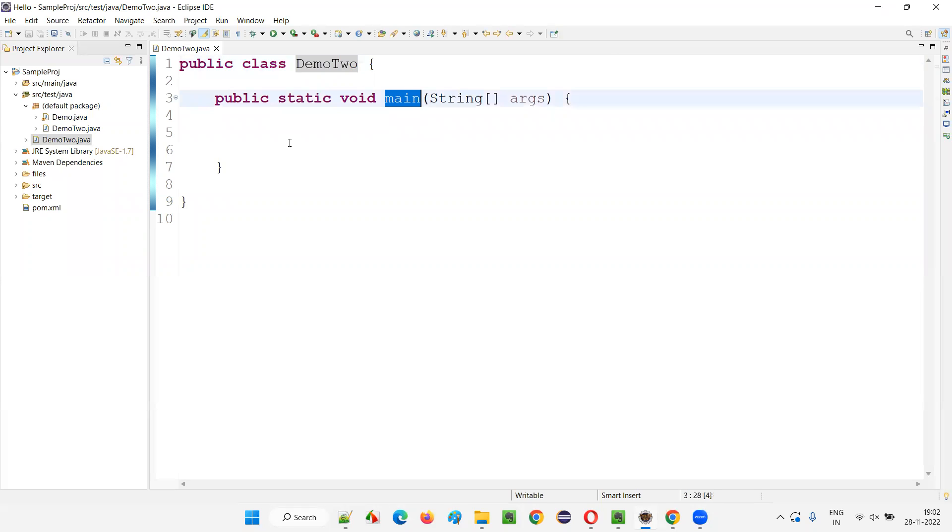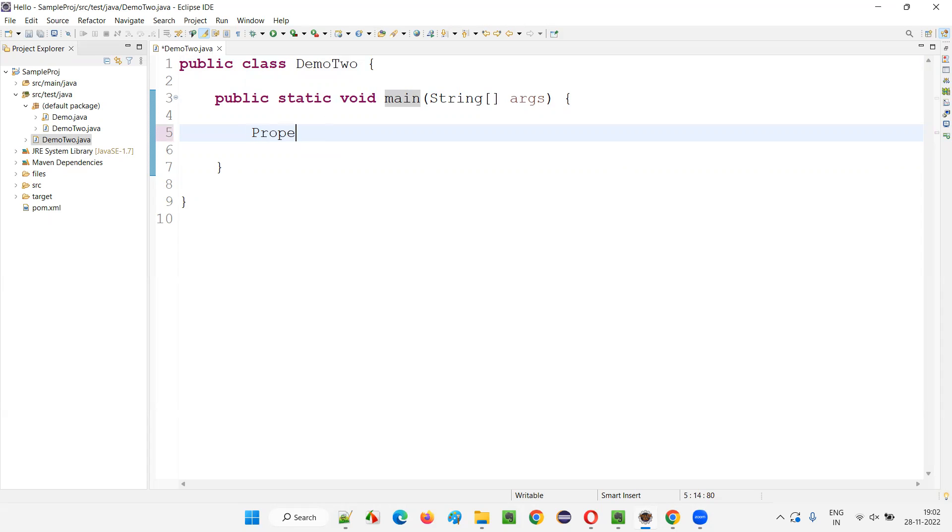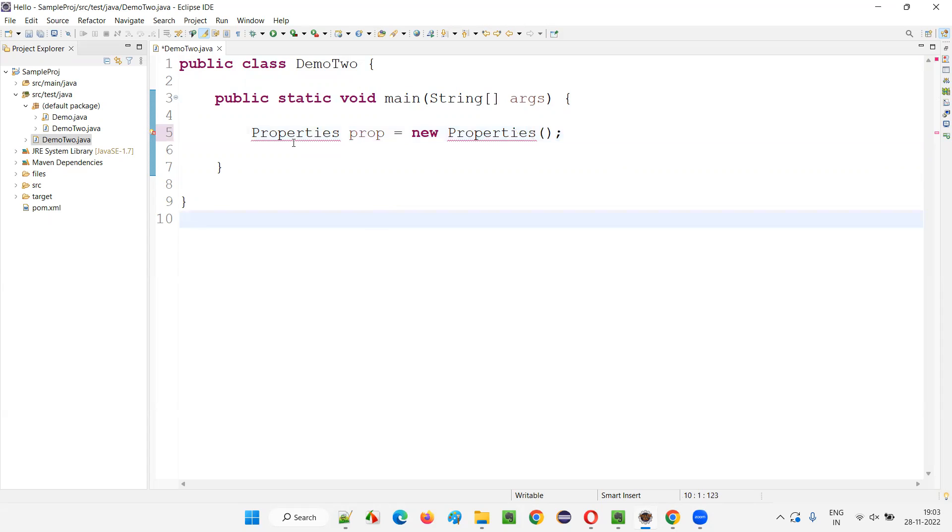Inside this, we have the main method. Inside this main method, I'm going to write some sample Java code. Properties prop is equal to new Properties. I'm not going to import them manually.